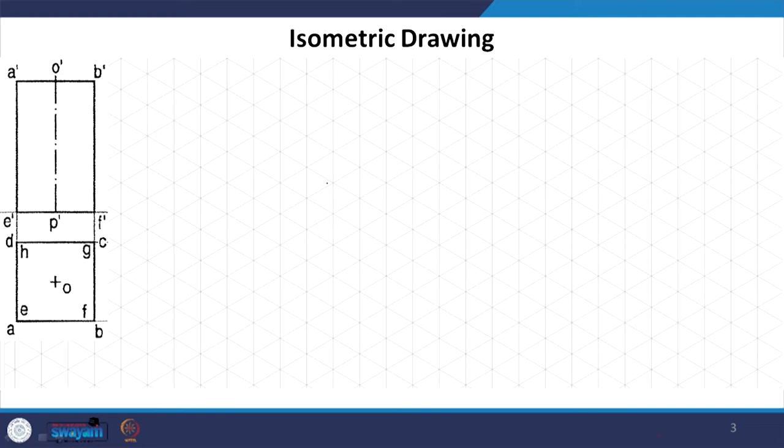You do not have to directly jump to visualizing how this 3D object will look. Majority of you would be able to do that, but when objects become more complicated, how do we do that? If we understand the step-by-step process, we will understand how to arrive at the isometric projection of any complicated object as well.